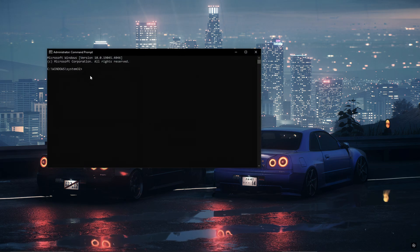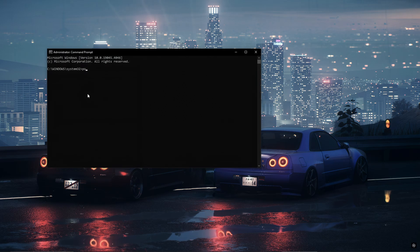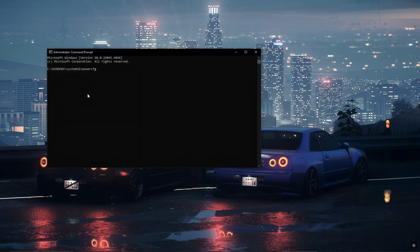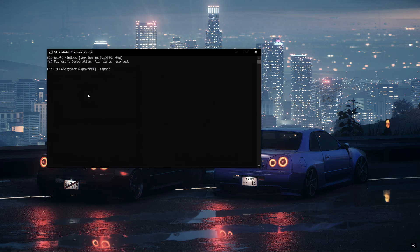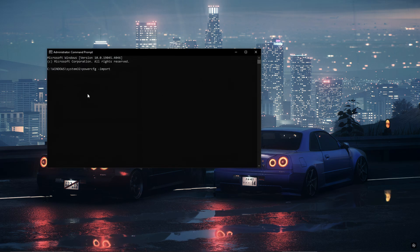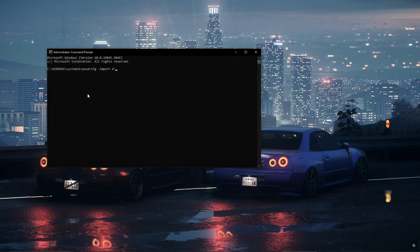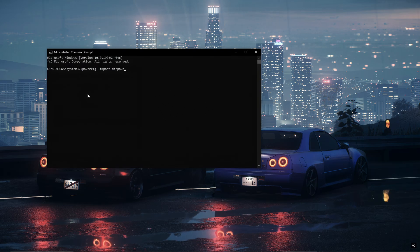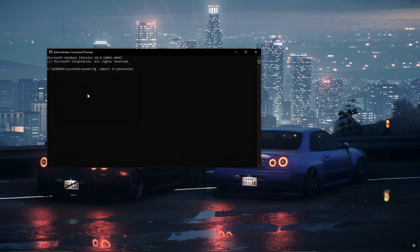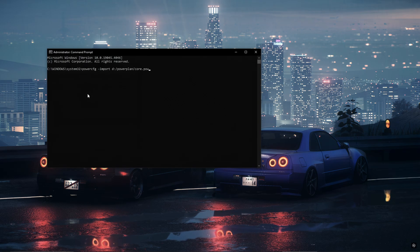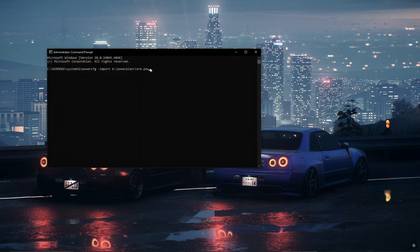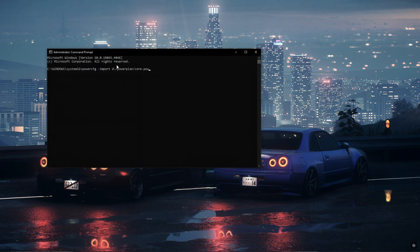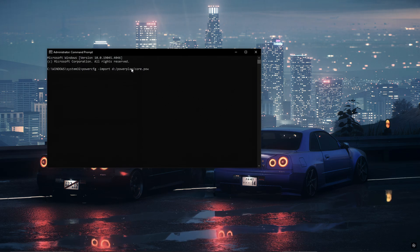Once the command prompt is up, you're just going to have to type a little bit of code. What you want to do is type powercfg space dash import and then whichever drive you used. I used my D drive so I'm going to use D and put the colon. So the file is power plan for me so I'm going to do slash power plan, and then you want to do slash core.pow. That's what the file was inside of the folder, so this is what it's going to look like for me. You use your drive, whatever the folder name was, and then core.pow.